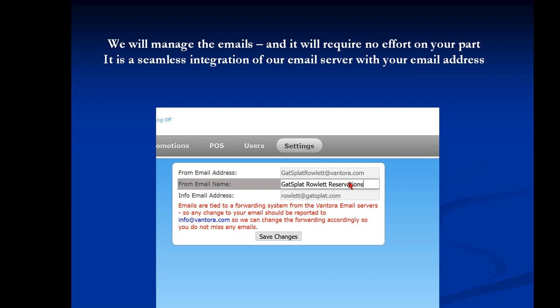Now, what we have for the from name can be anything you want. So that can say GatsplatRowlett, it can say GatsplatBookings, whatever you want. This doesn't matter at all. This is just what shows up on the person's email.